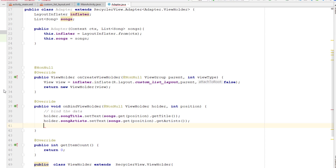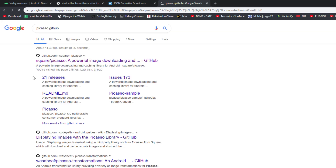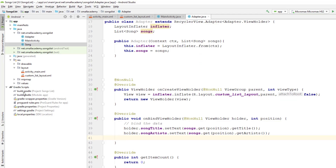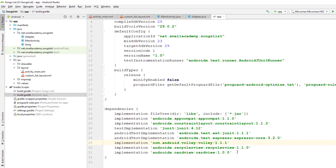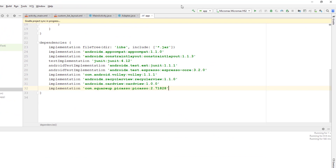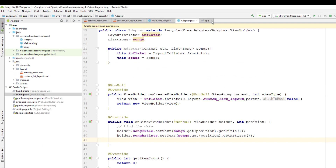Similarly I can get the ImageView and set the image, but to set the image we need to use the Picasso library. Let me go to the browser and get the dependency for Picasso from the Picasso GitHub page. Copy the dependency URL, go back to the build.gradle file of our project, paste the dependency just after CardView, and sync the project. Once the project is synced we are ready to use Picasso.